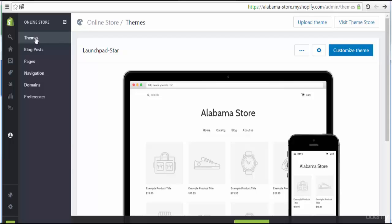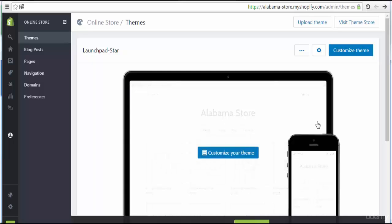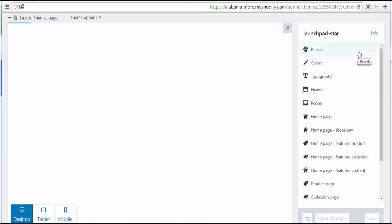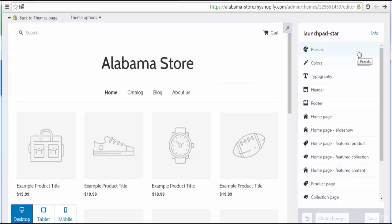Themes are considered the main part of the e-commerce store because they represent the look of the store for the user or for anybody who comes to your online store. To start with themes, we have to go to Customize Theme.